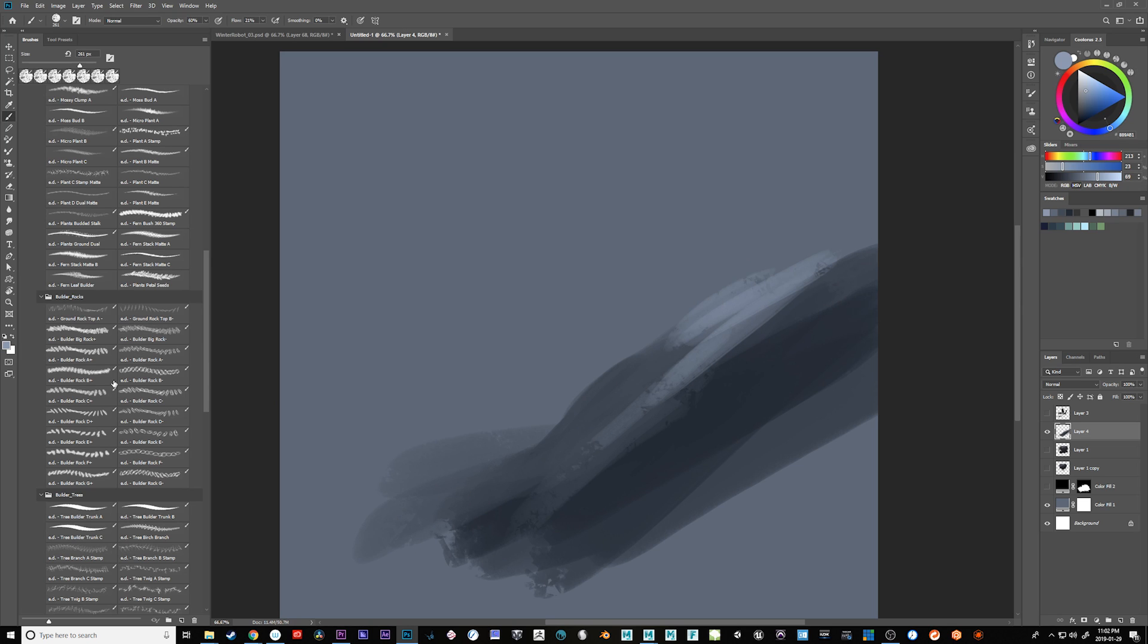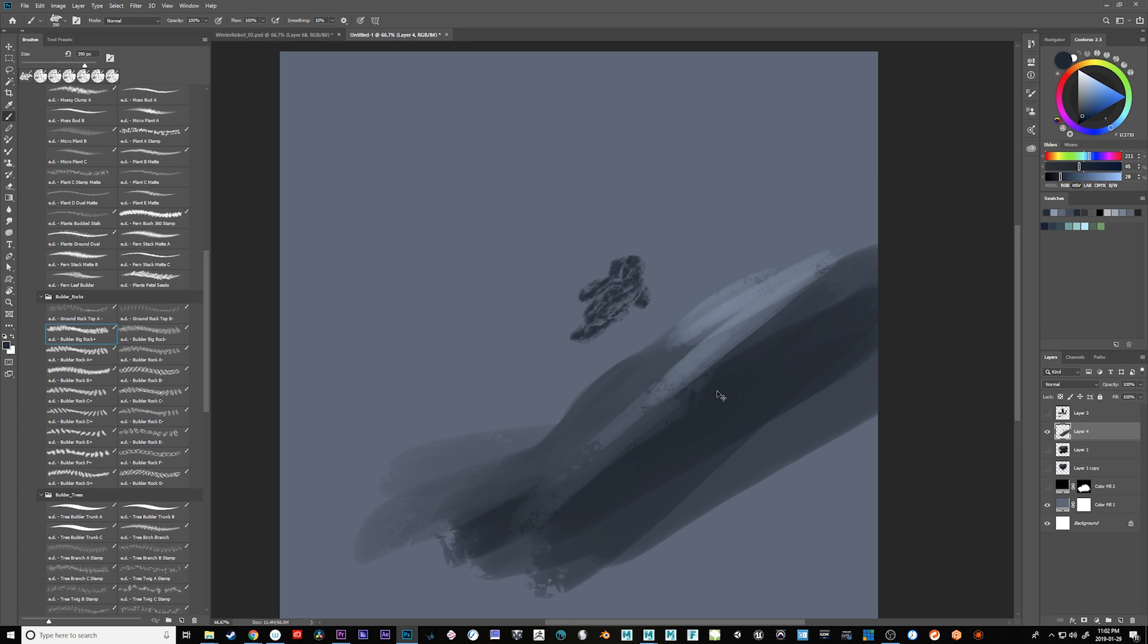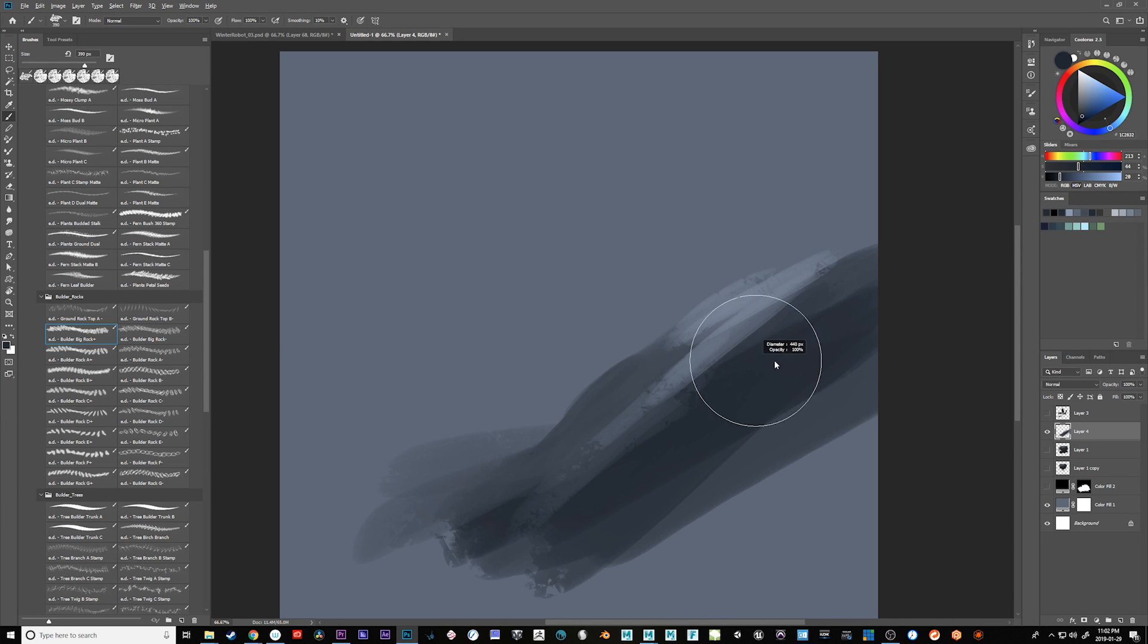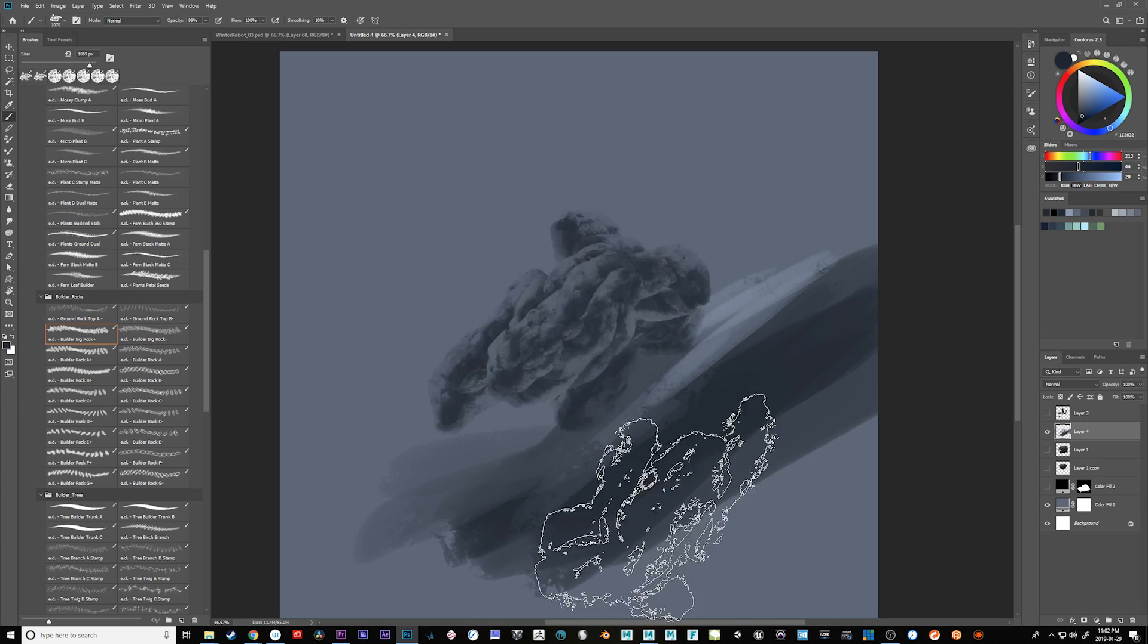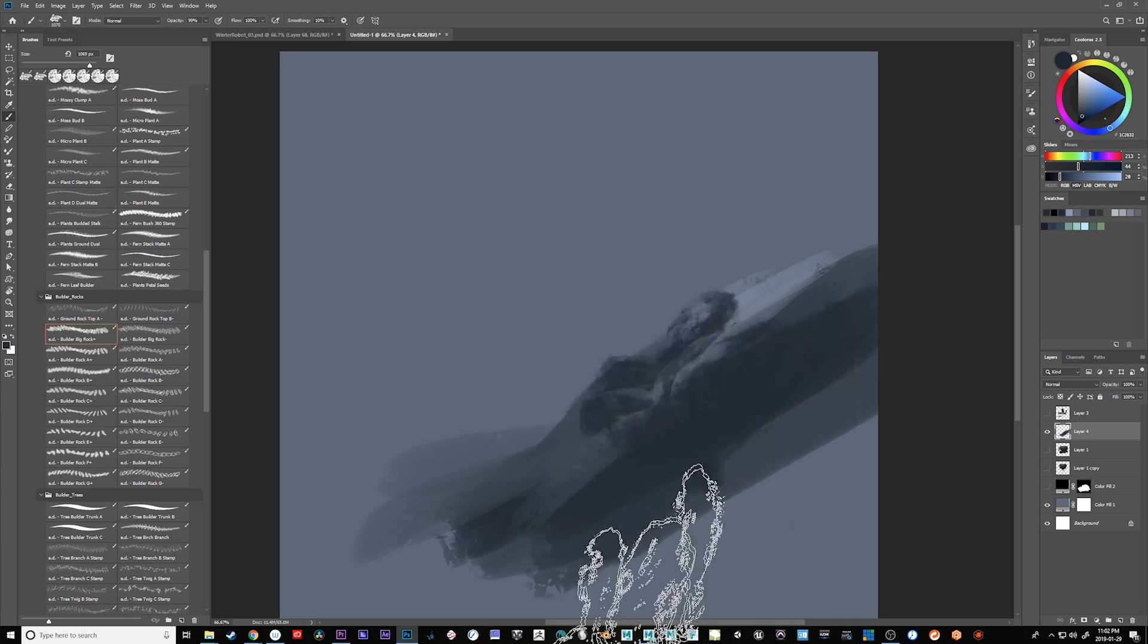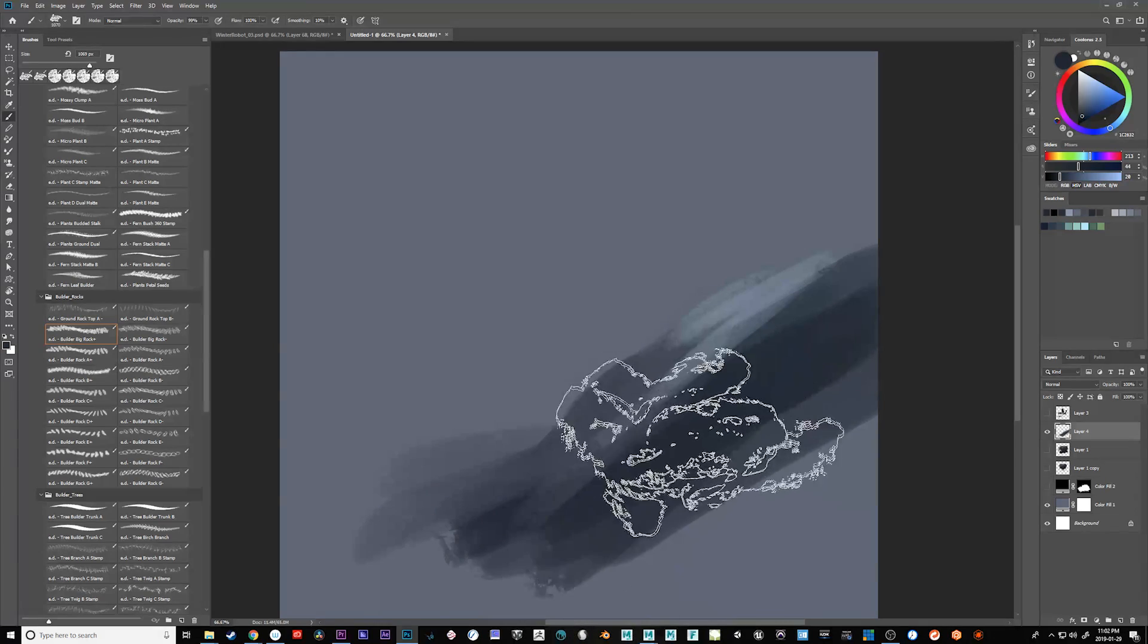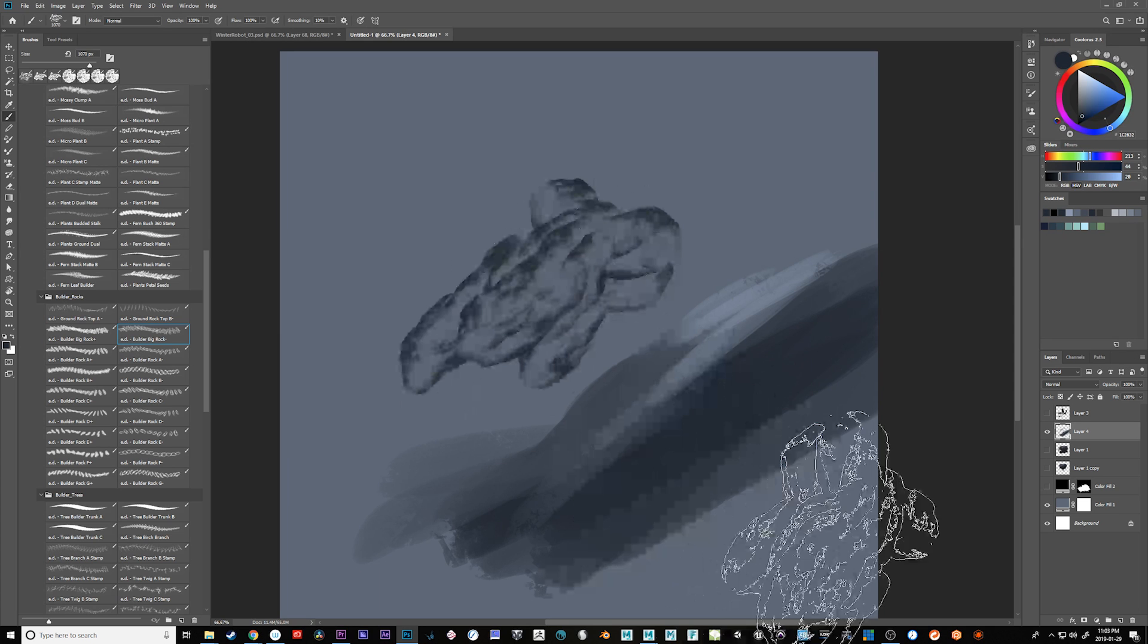So what I can do with these rock brushes is we have two of them. We have positive rocks. Now positive rocks are positive space rocks, it's where you use a dark to actually define the rock. These are very large, you can get them quite big. There's a lot of detail. These were hand-painted rocks, so they're not photographs.